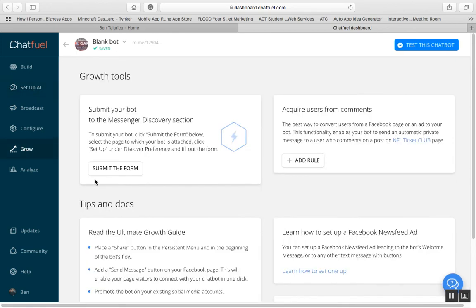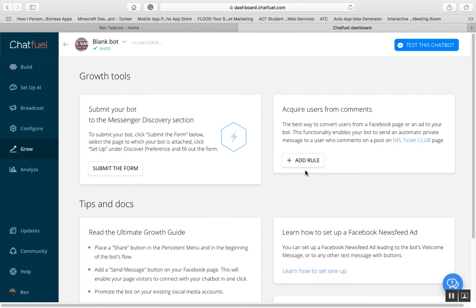The one I'd really look into is the Grow section of Chatfuel. You can submit your bot to the Messenger Discovery section — there's actually a section on Facebook where people searching for something can find your bot. There is a fee: I believe it's $100 a year. You can also acquire users from comments — this functionality enables your bot to send automatic private messages to users who comment on a post or a boosted post on your page.